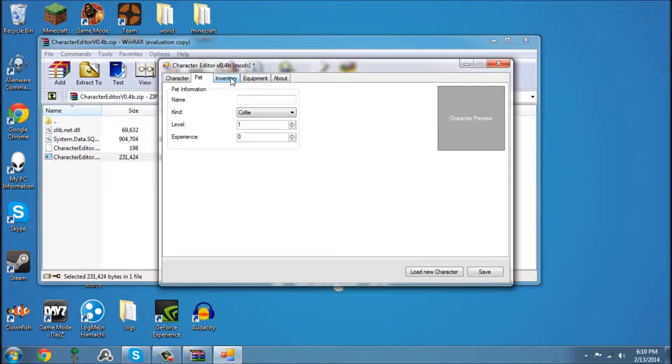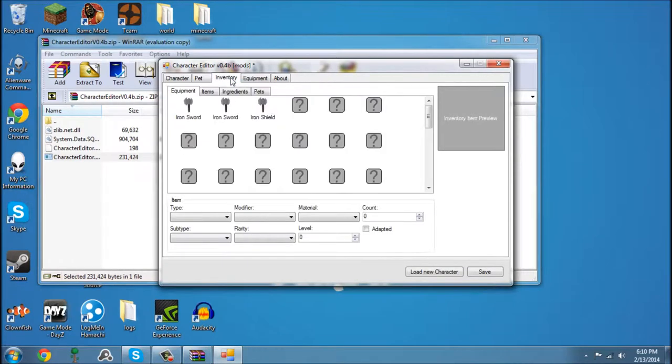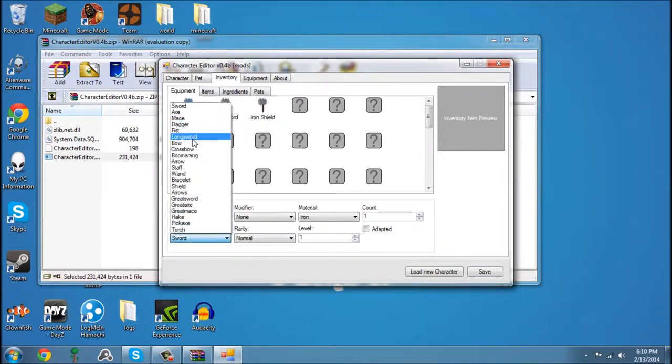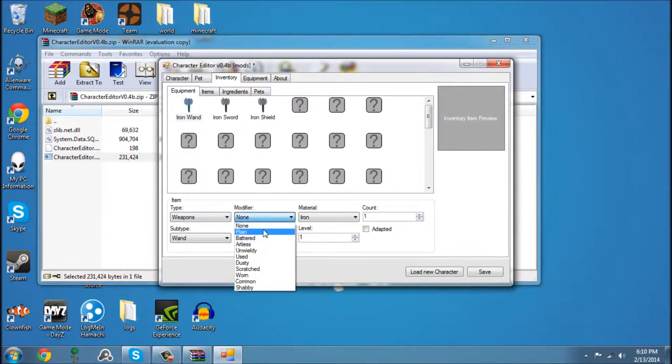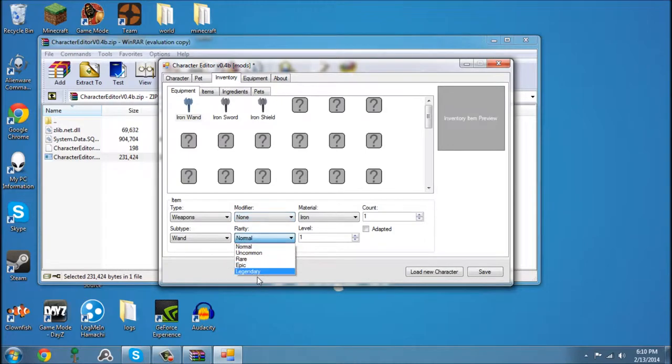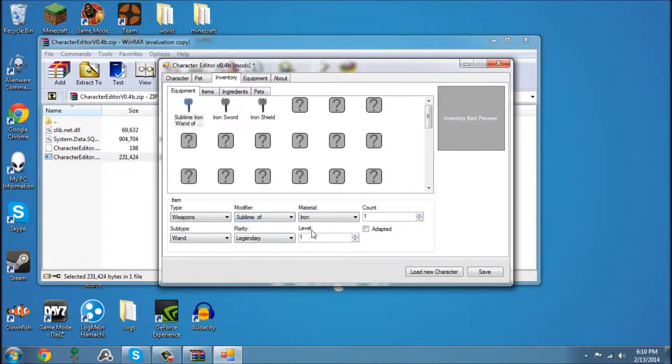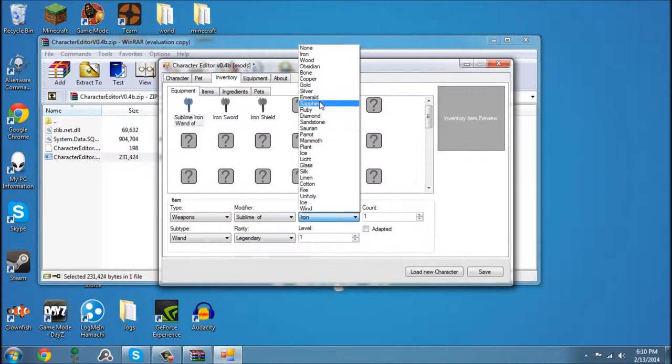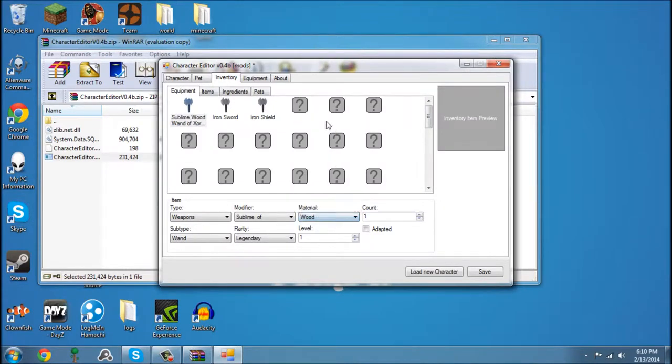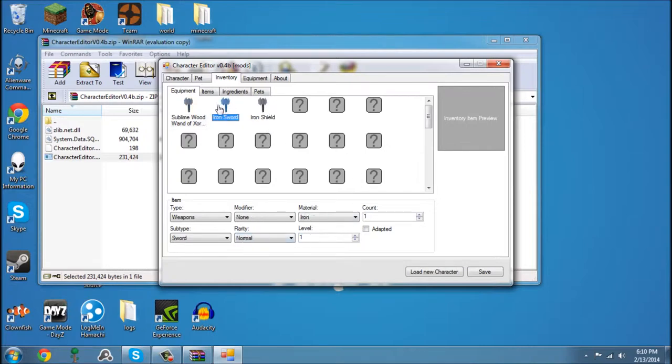So now we can edit anything in his inventory. Let's give him a Wand. Make it Legendary, Sublime. Make it out of Wood, Level 500, Count 1. Keep that there.